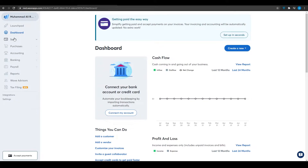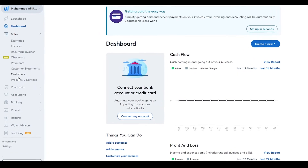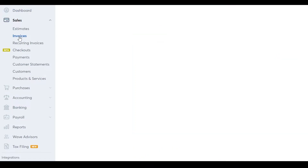Clicking on Sales on the left side reveals a list of options: estimates, invoices, recurring invoices, checkouts, payments, customer statements, customers, products and services, and more. I'm going to click on Invoices to start from there.